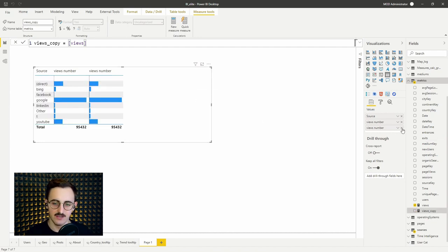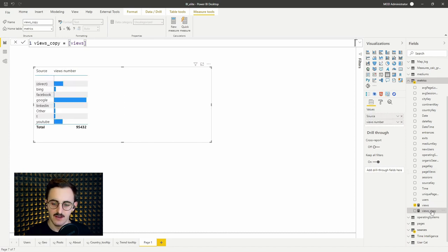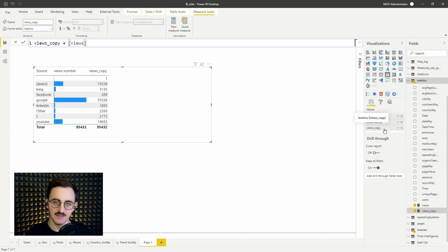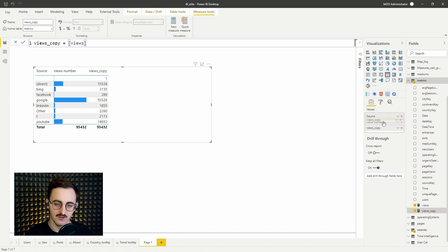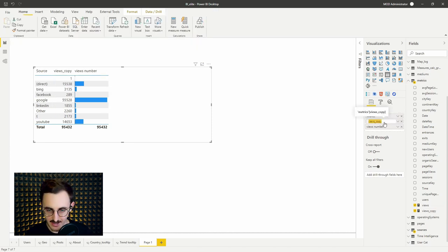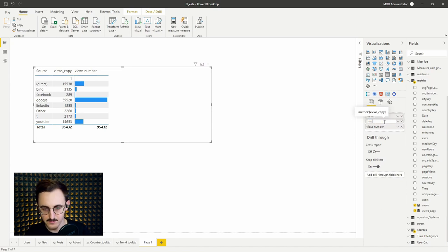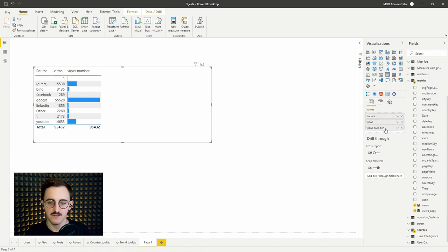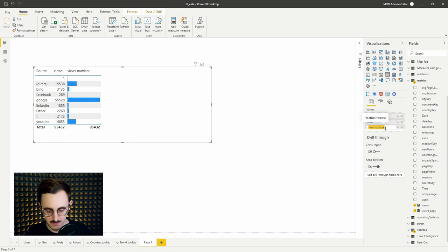Alright, so I get rid of one of those fields and drag our new one and bam, we can see that we got the correct value. So now I can rename those as I want. I will call the first one views and the second one graph.